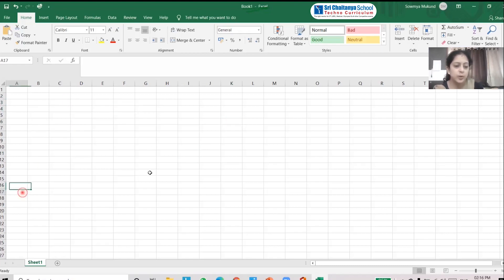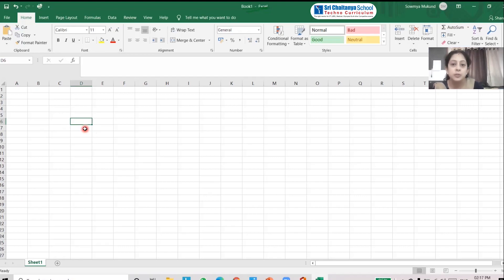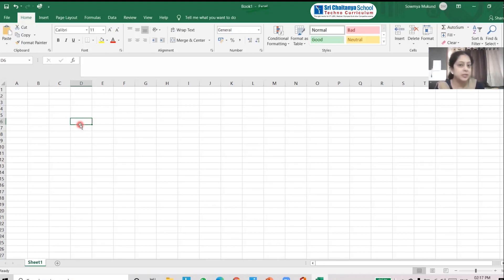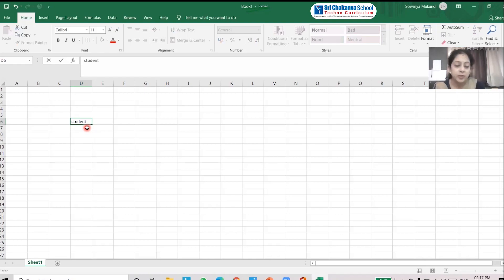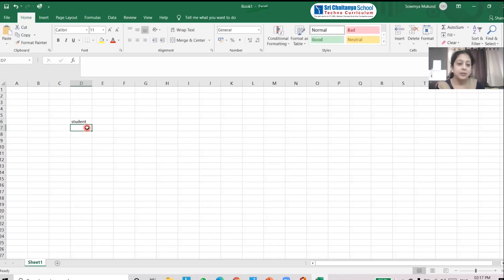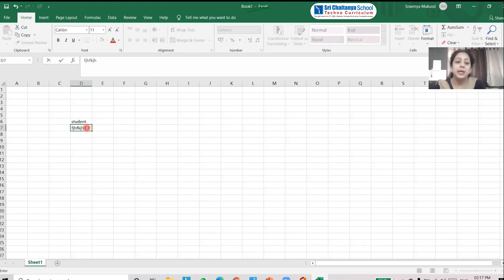If I click with the mouse, the highlighted cell keeps moving along with my mouse. The cell highlighted with a dark green border is called the active cell. Any data can be entered only in the active cell. For example, if I want to enter some data, I can just type it — say, 'student'. Whatever data I type will appear only in the active cell.